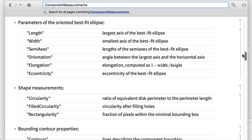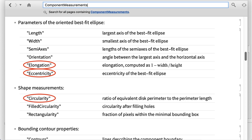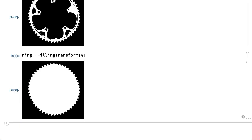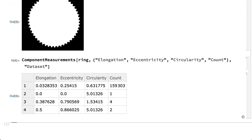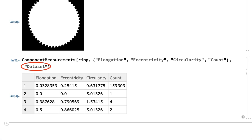Some properties of interest here are elongation, eccentricity, and circularity, all of which refer to some common ways of quantifying how far something is from perfectly round. Here is an input to the component measurements function that calculates these properties plus the count property, which gives the number of pixels in each component. The dataset argument causes the result to be displayed in a convenient table rather than as a list.